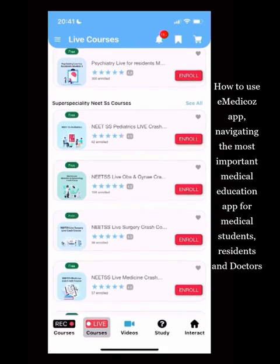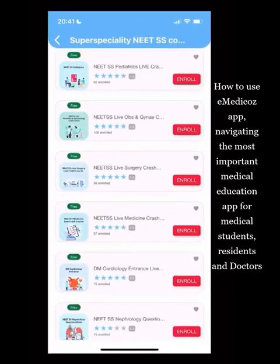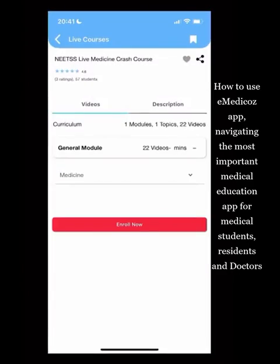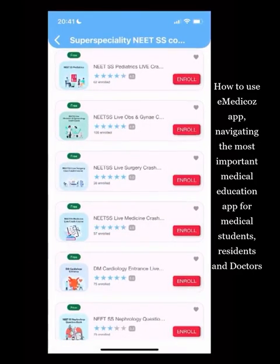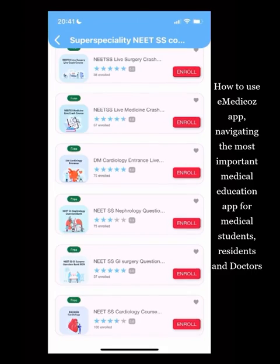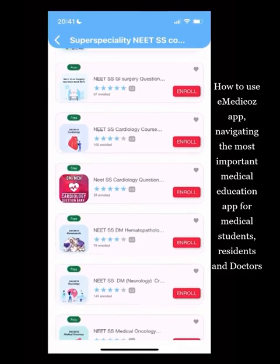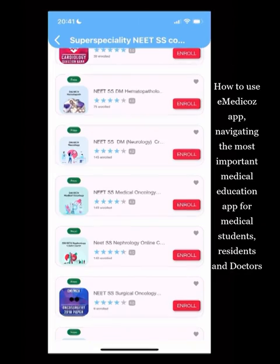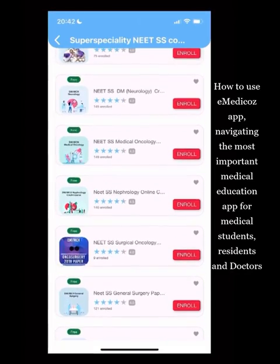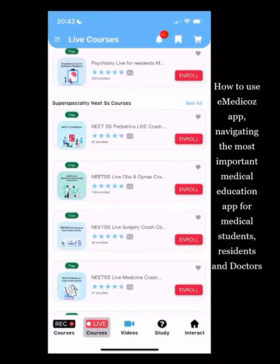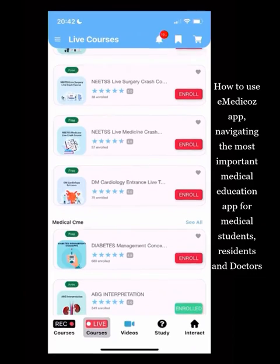Separate from these are NEET Super Specialty courses — live courses for pediatrics, OBS gynae, surgery, and medicine covering all systems in the new pattern. There are also separate courses for cardiology, nephrology, GI surgery, and neurology, so you can focus on a specific system. However, the new pattern requires studying all of medicine, not just one system.